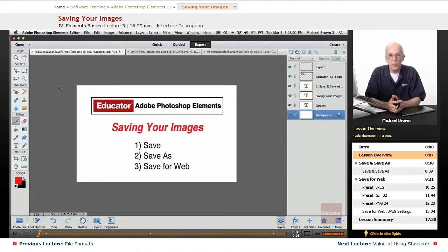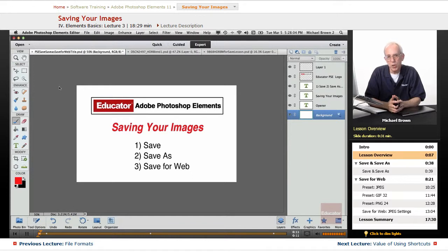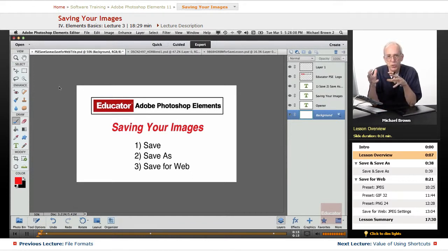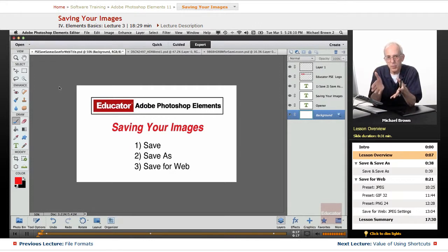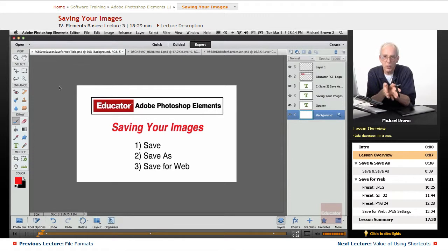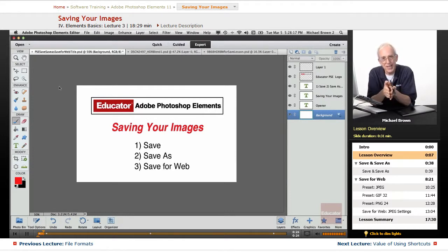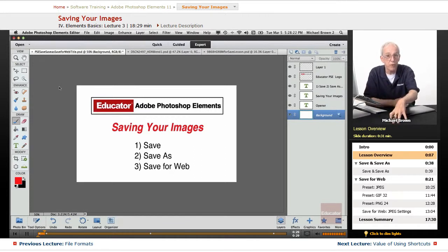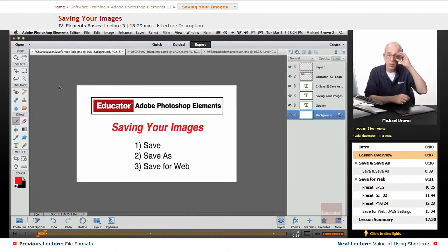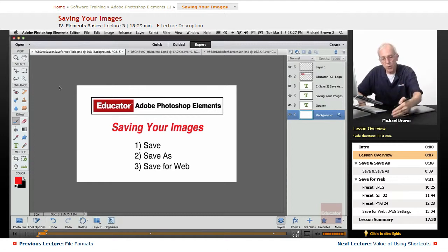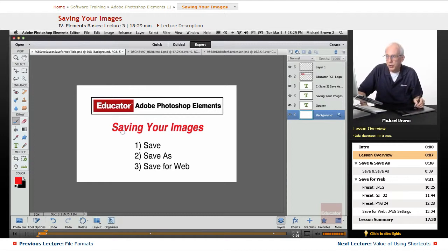In the two previous lessons, we've discussed preparing your images for output by image size, canvas size, adjusting the resolution, knocking the images down and reducing them for web, or getting them in the right resolution and sizing for going out to print. In the last lesson, we looked at the file formats available for saving, and in this lesson, the final part of the trio is actually saving your images.